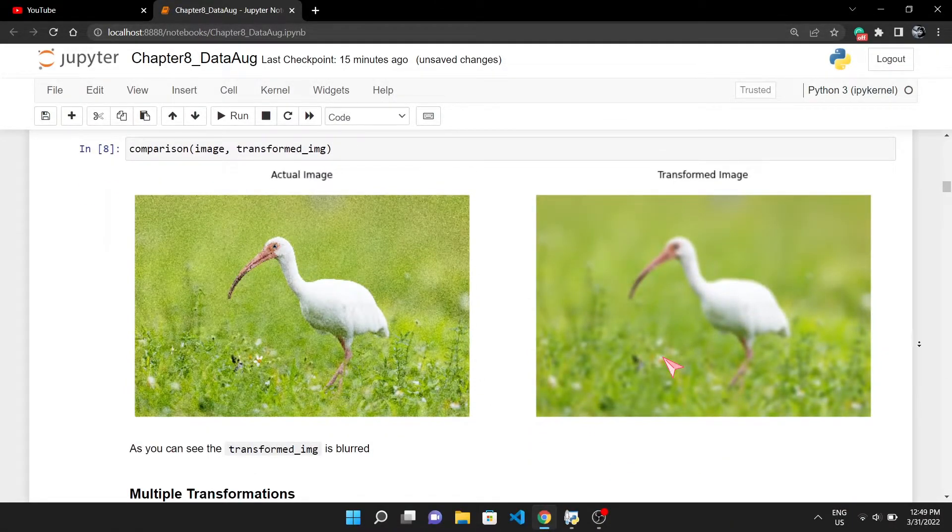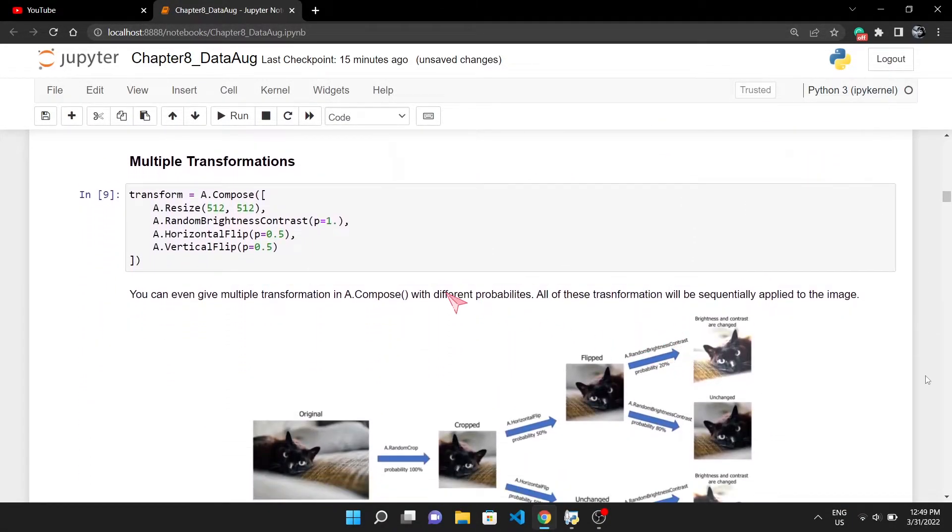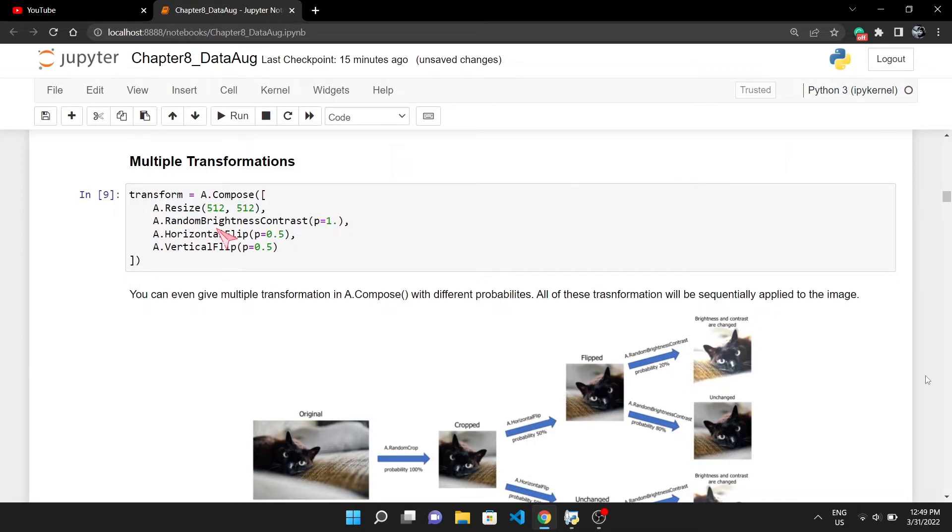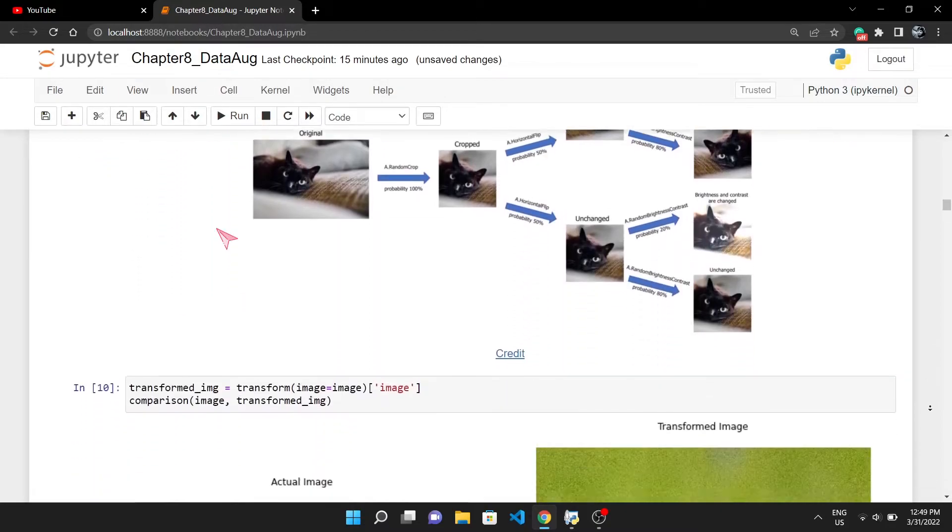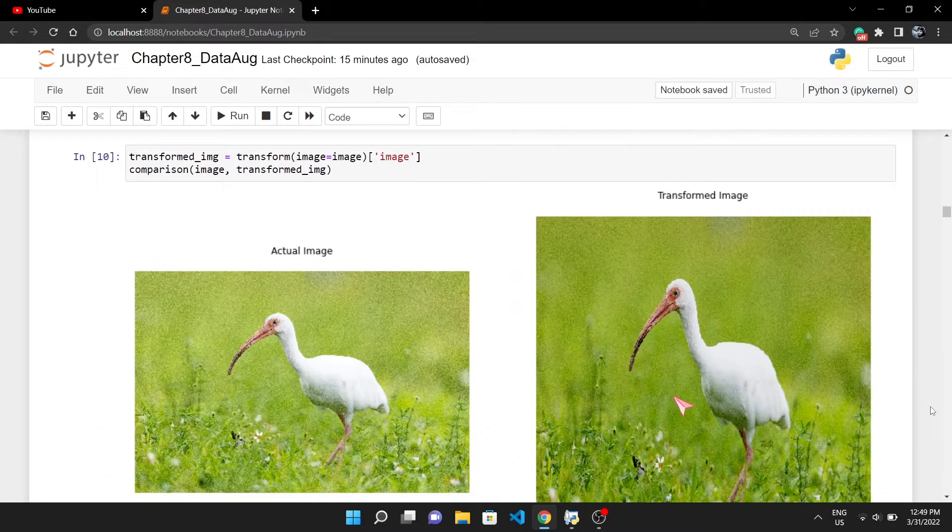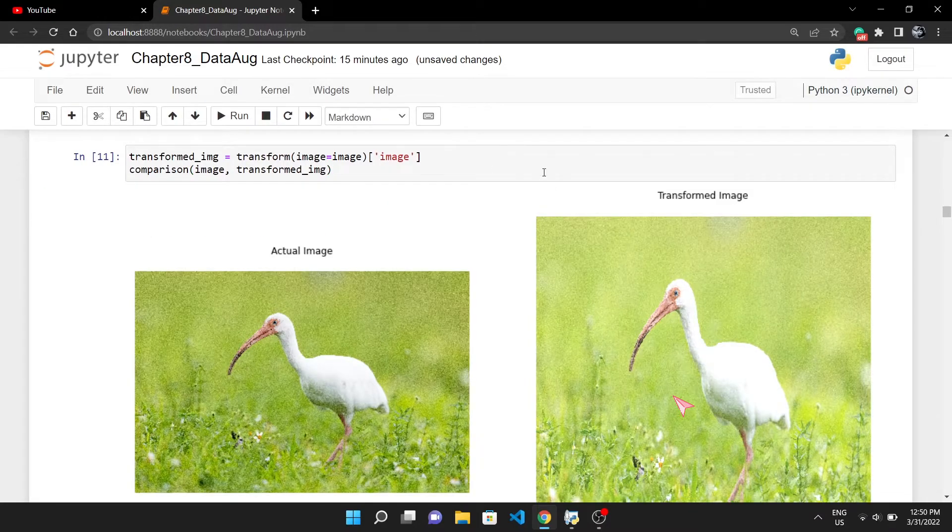Just like this, you can pass multiple transformations. First I've added the Resize, as training machine learning models require all of the images in the same size. Then the RandomBrightnessContrast will change the brightness and contrast randomly, and lastly the horizontal and vertical flip. As you can see, the probabilities of all the transformations are different, so even if you pass the same image again and again in this pipeline, it will always output a slightly different image. Let's check out the output.